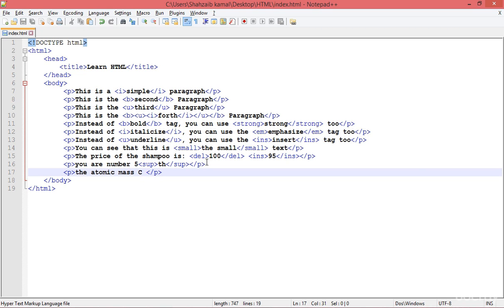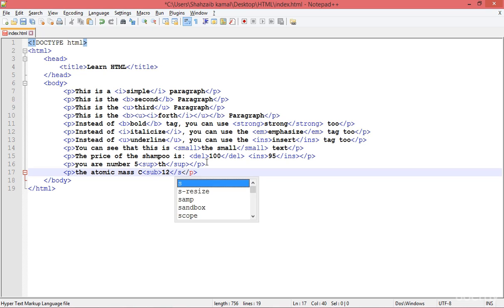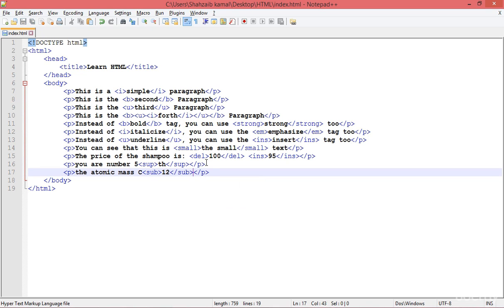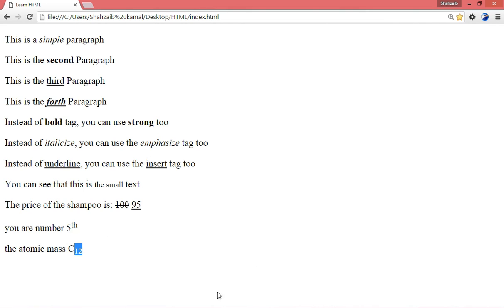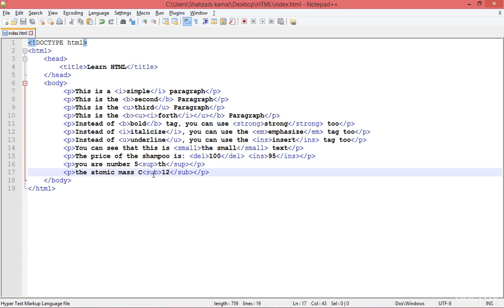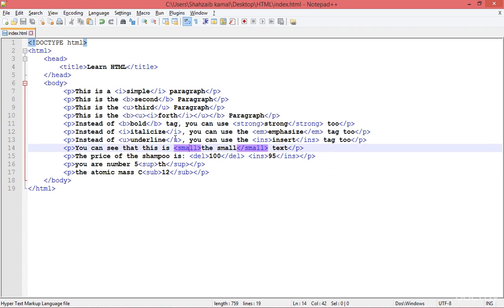Now add a P tag. The atomic mass of C, which means carbon, is 12 — written as C12. But this should look like a subscript, so use the sub tag. I'm using a chemistry example just to show the subscript. Now the atomic mass of C is 12 — this is a superscript and this is a subscript. Don't worry too much about the chemistry — you've just learned a lot of interesting formatting tags!